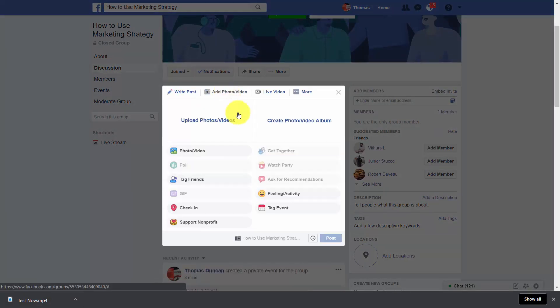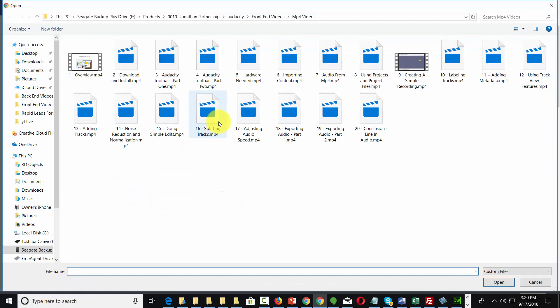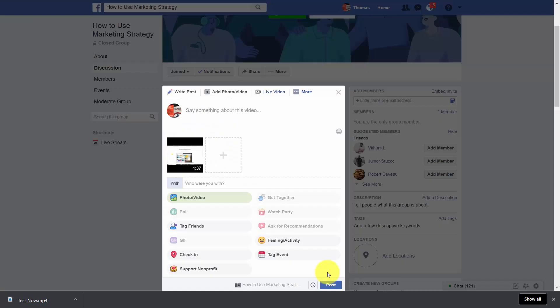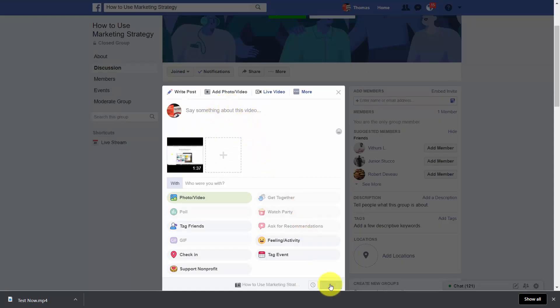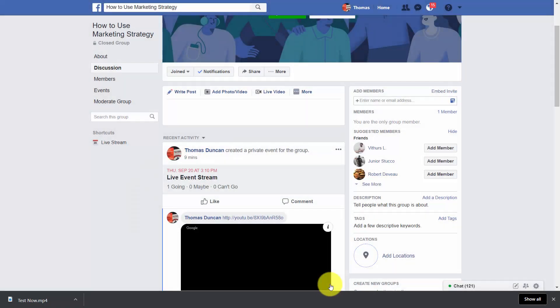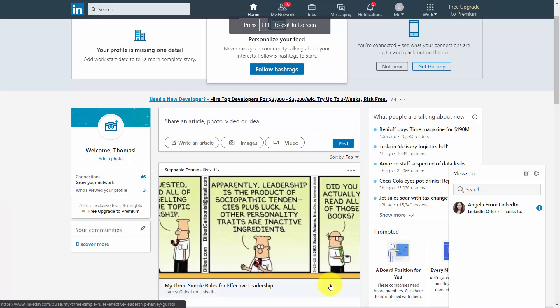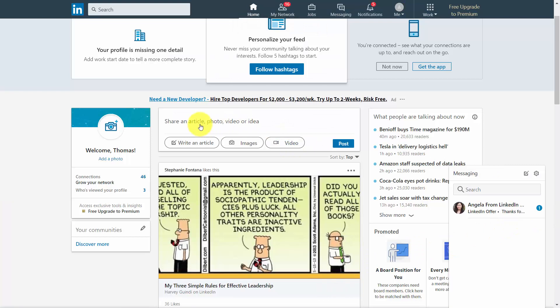You'll select the video, you'll write in your commentary, and then you'll click Post.